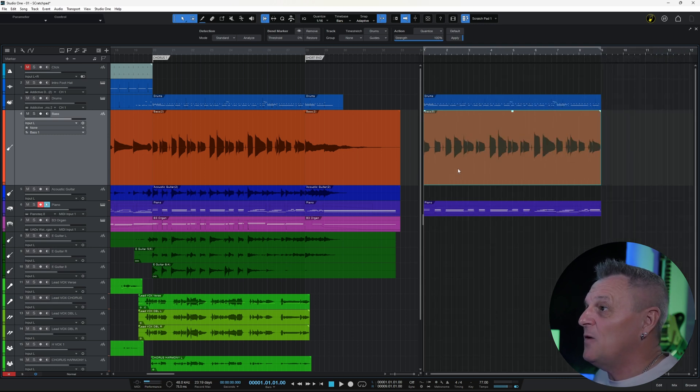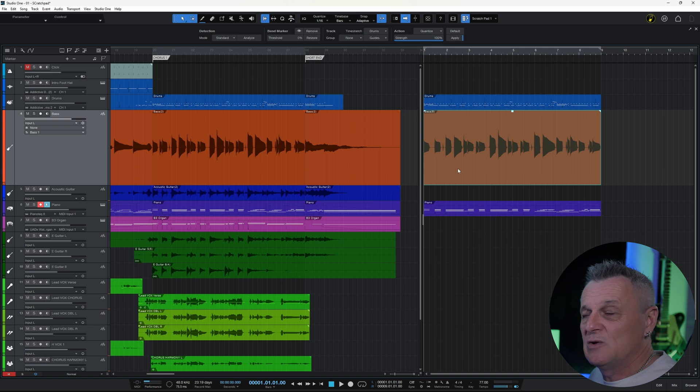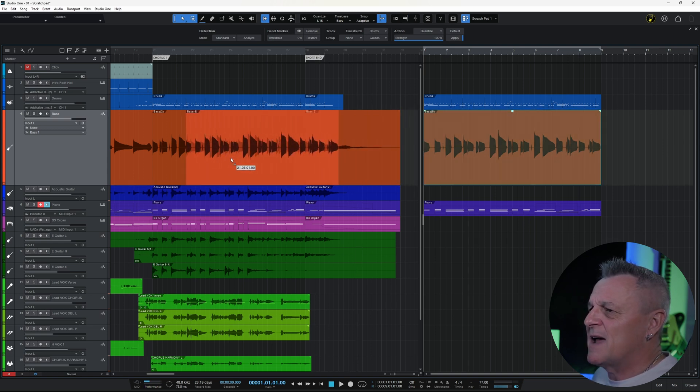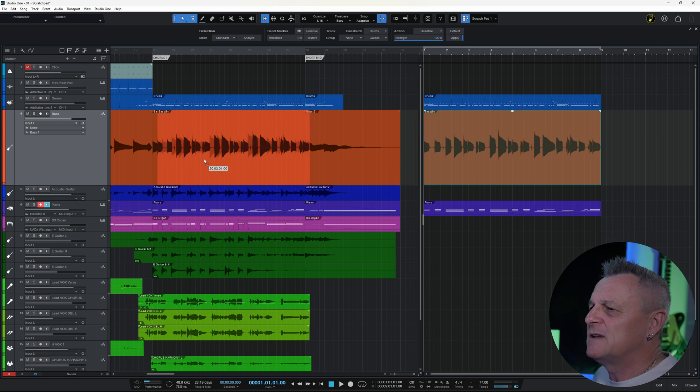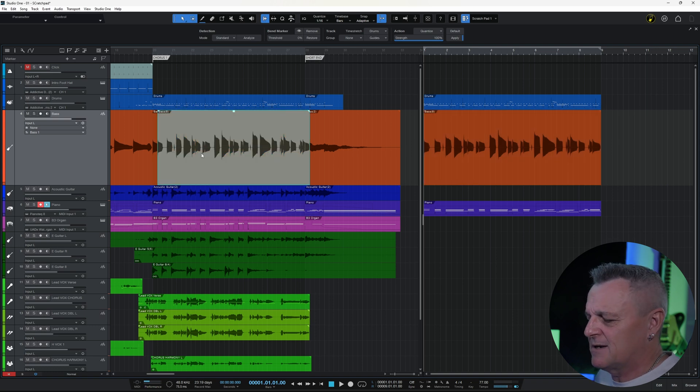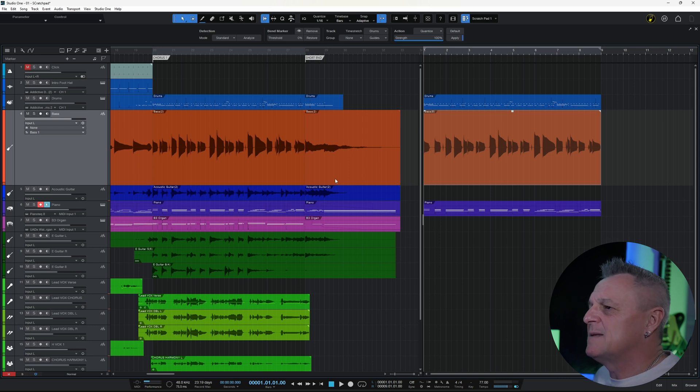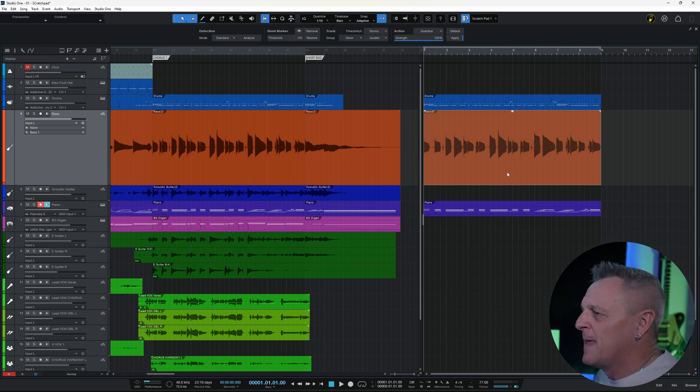Now if I wanted to use that in my main project, I could just grab it and drag it and drop it to where I want to use it in my main project. So it's as easy as that to drag things between the main project and your Scratchpad.